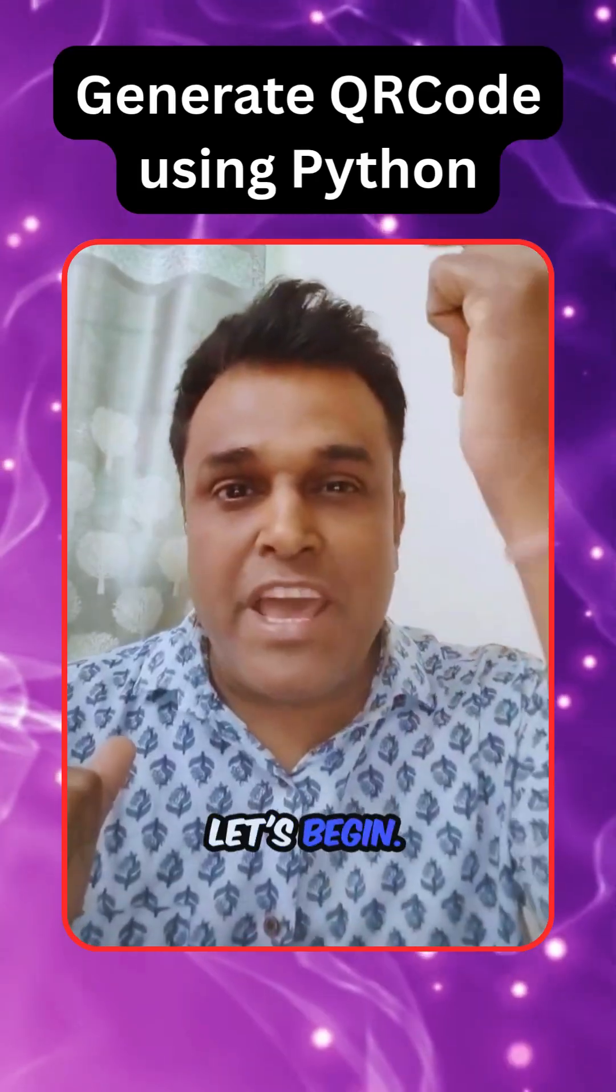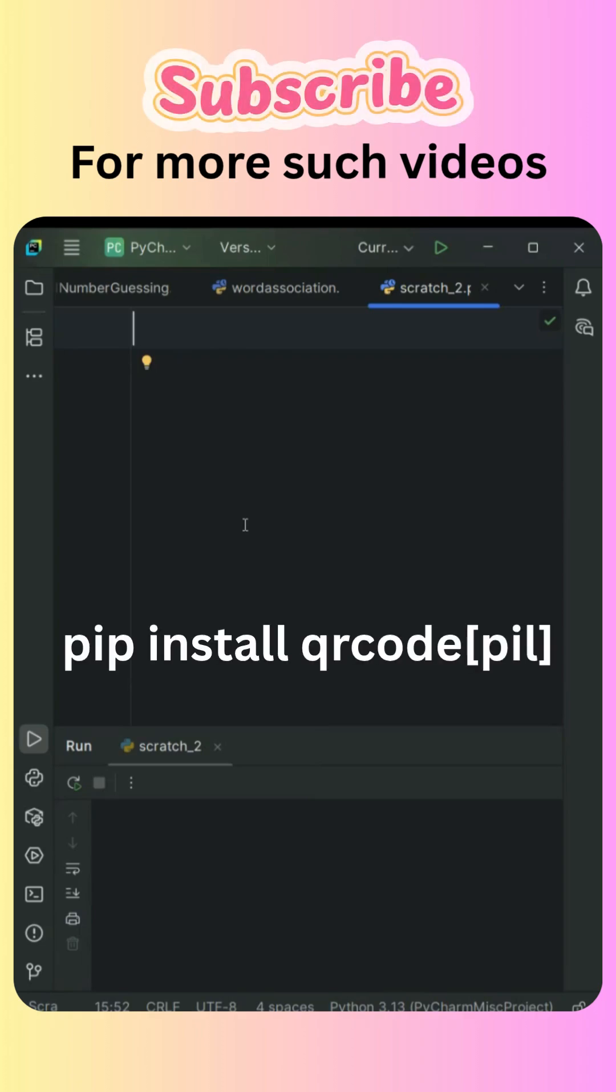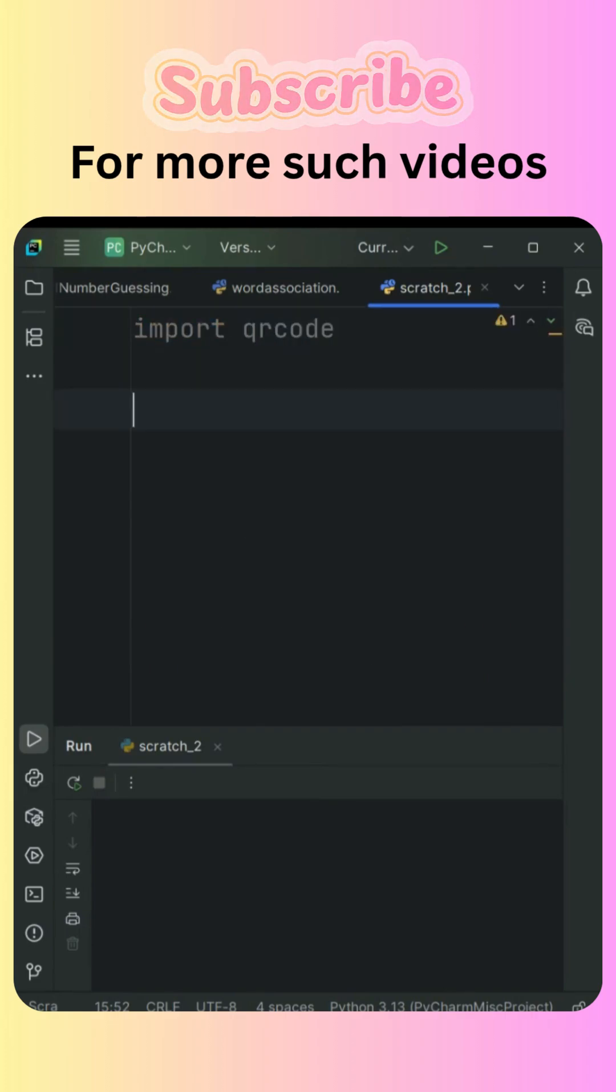Let's begin. First, we need to install the package qrcode that's in front of you on the screen, and then import the qrcode module.